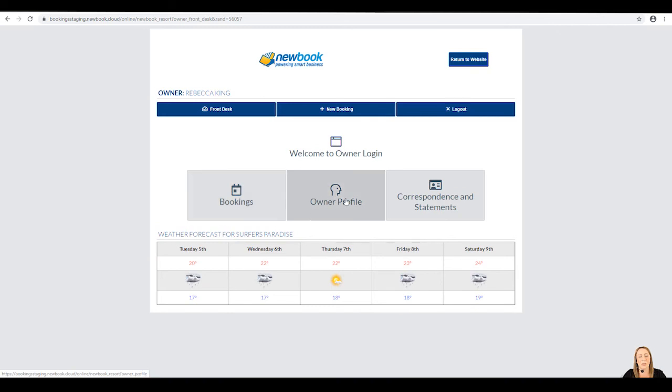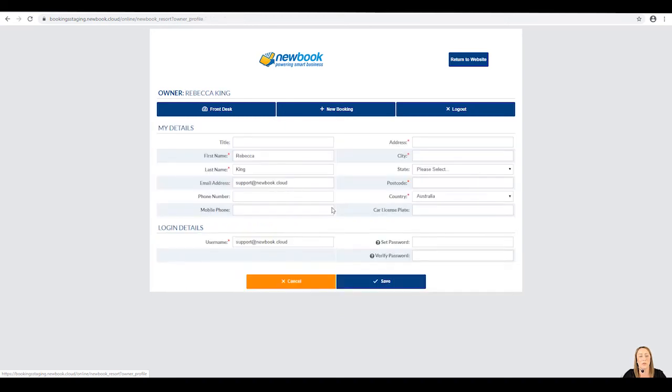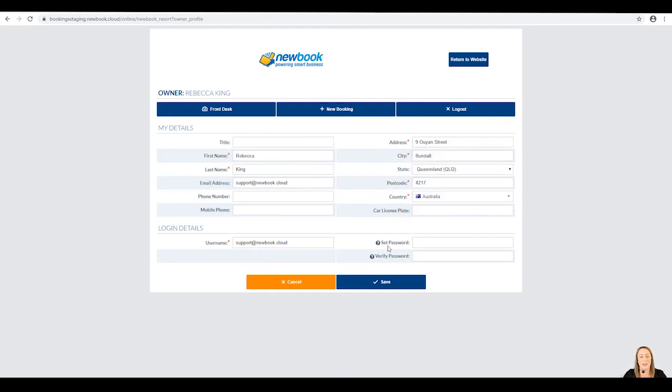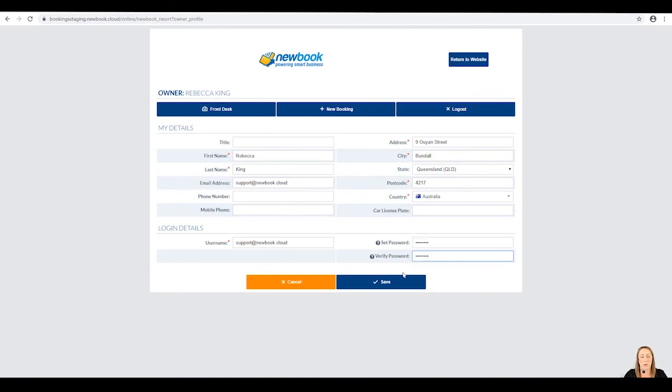If we'd like Rebecca to update her password or any guest details for when she makes owner bookings, she's able to click on the owner profile button here and make adjustments to those details as we've allowed her to do so. As an example, I'm going to update her street address here and underneath, I'm also going to set a new password and verify it so she has her own secure login access to the owner login page. Once we're happy with those, we select save and it updates her owner profile successfully.